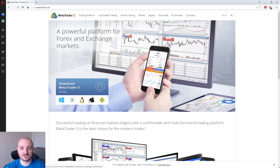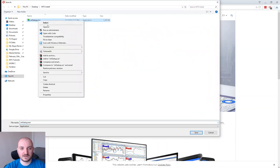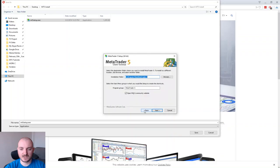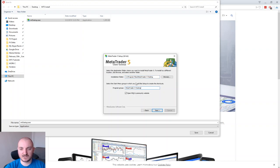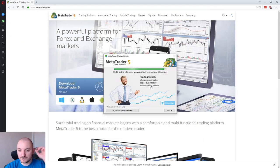Here you can find different options for the variety of operating systems. Since I'm using Windows I'm going to click on that icon. I already have the file so let me go ahead and open it immediately — click yes. Inside the settings I'm going to call this installation 'MetaTrader5 Testing' and I'm also going to uncheck 'Open MQ community website', then click Next.